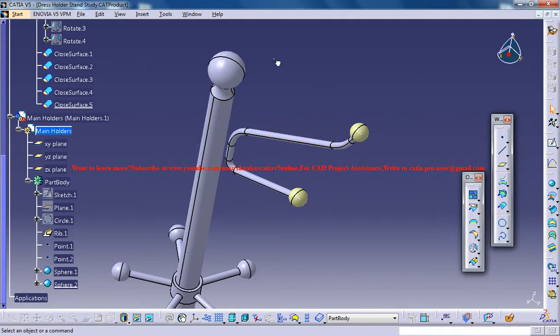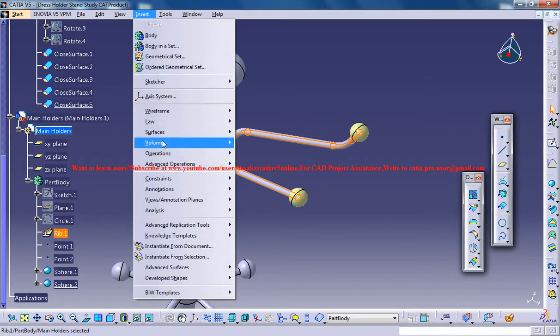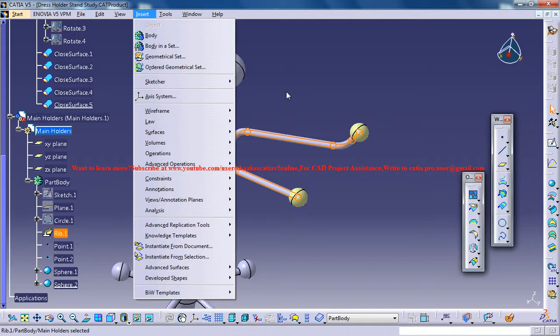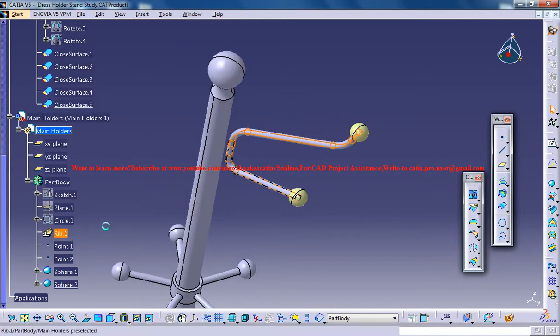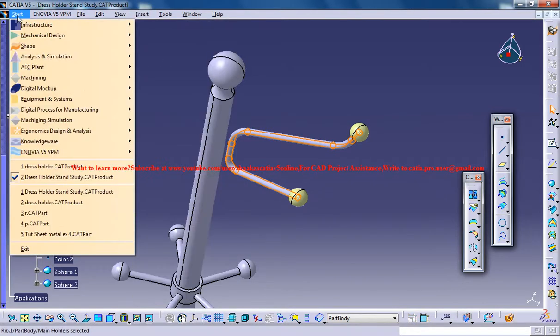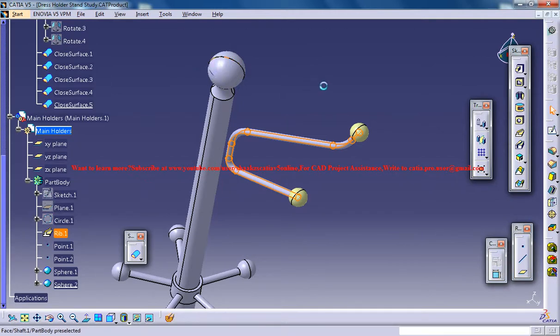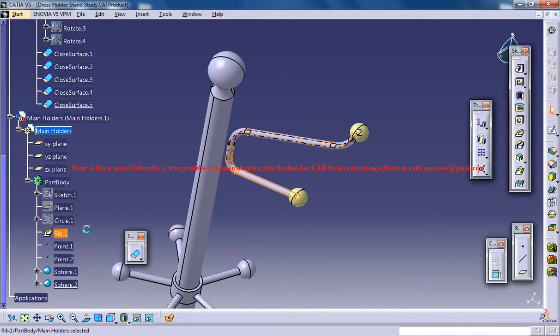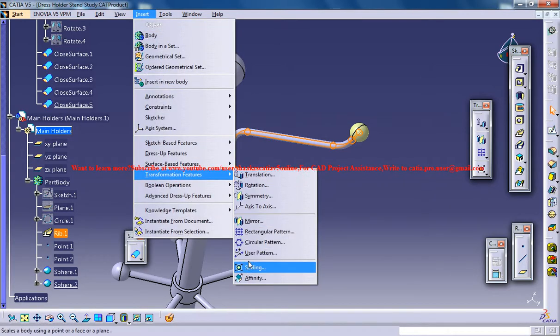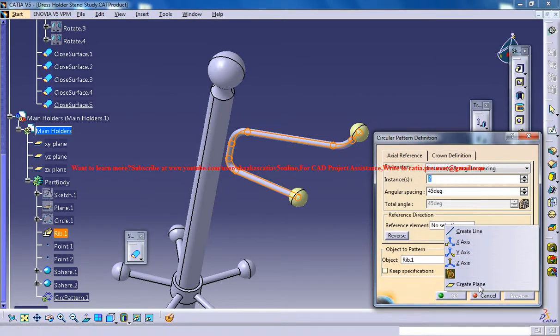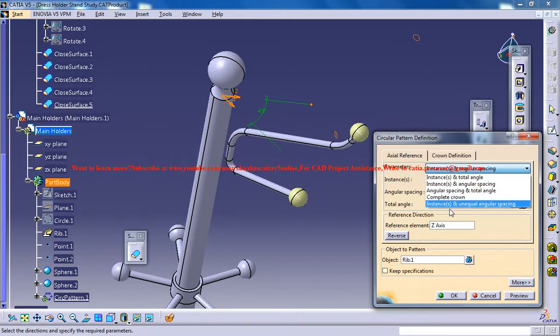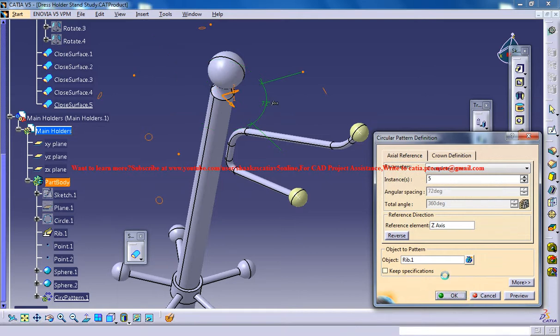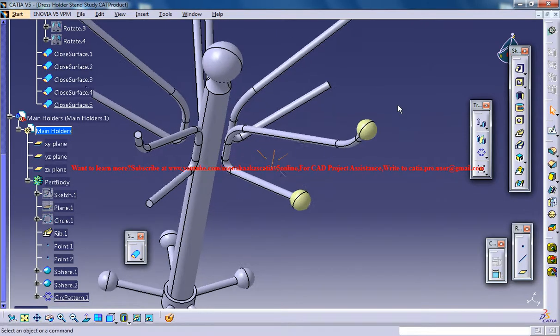Now, select this particular portion that is the rib and go for transformation. For doing transformation, you need to come back to the Part Design Workbench and then select this rib here and go for transformation, circular pattern and reference element is a z-axis, complete crown, number of instances is 5. Ok, we got 5 holders over there now.